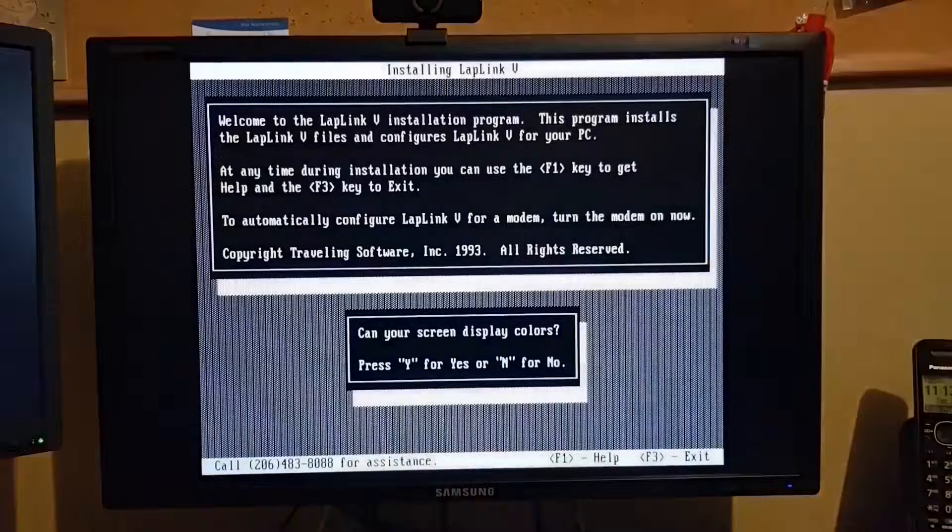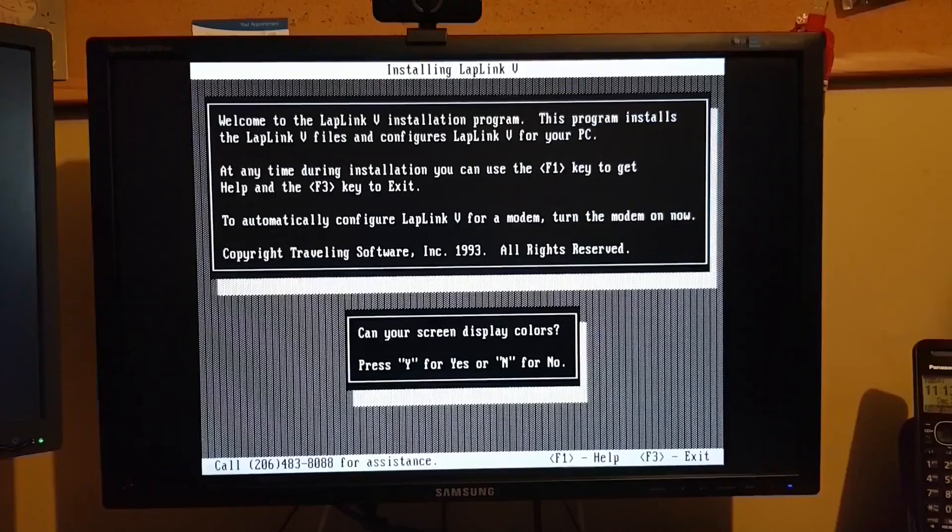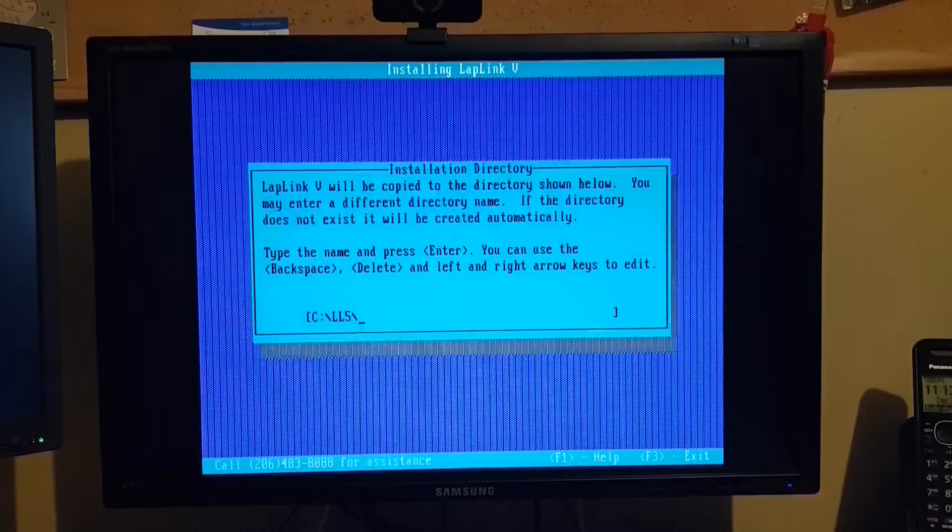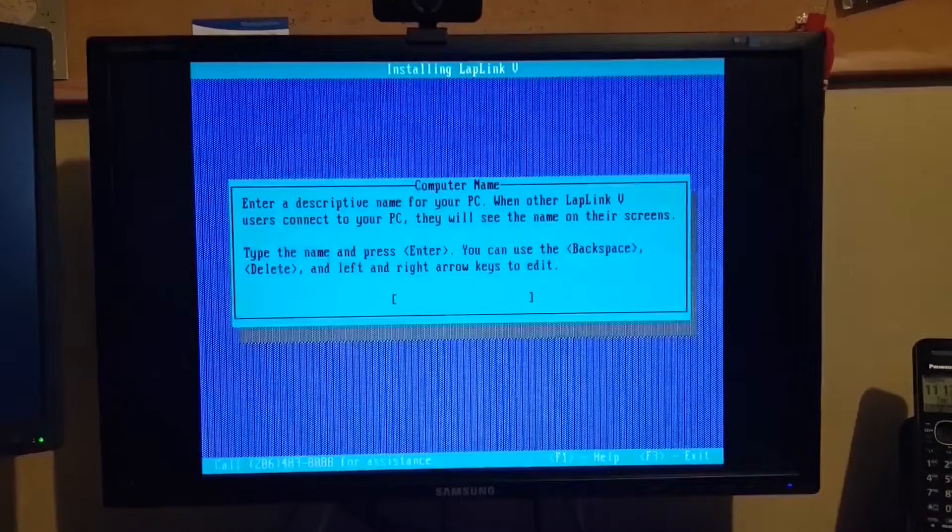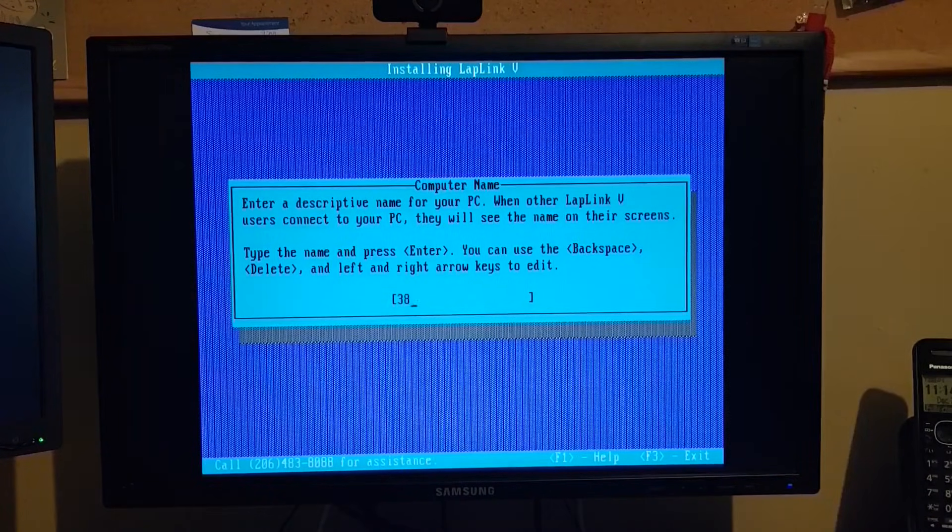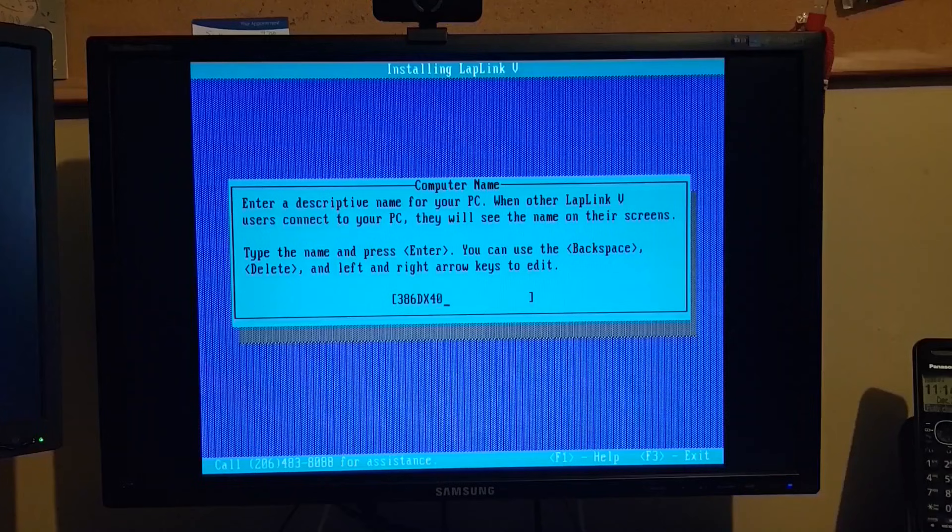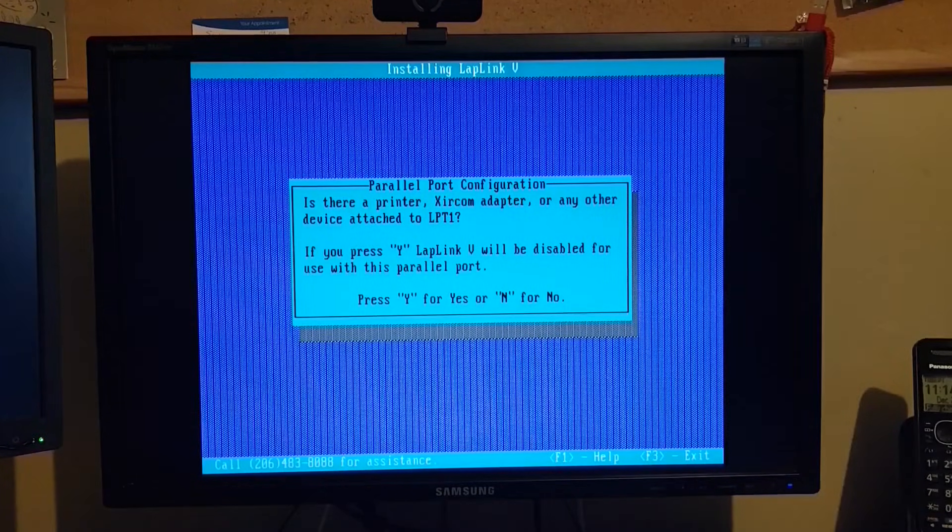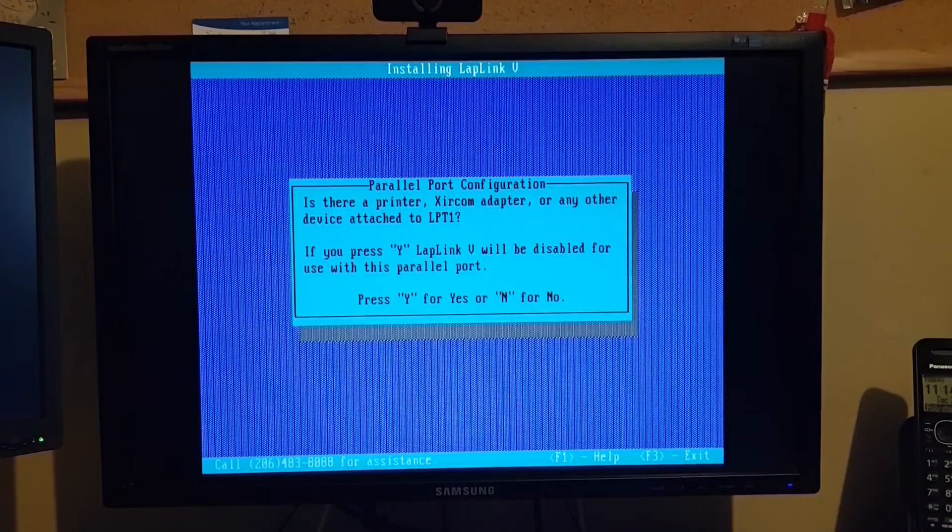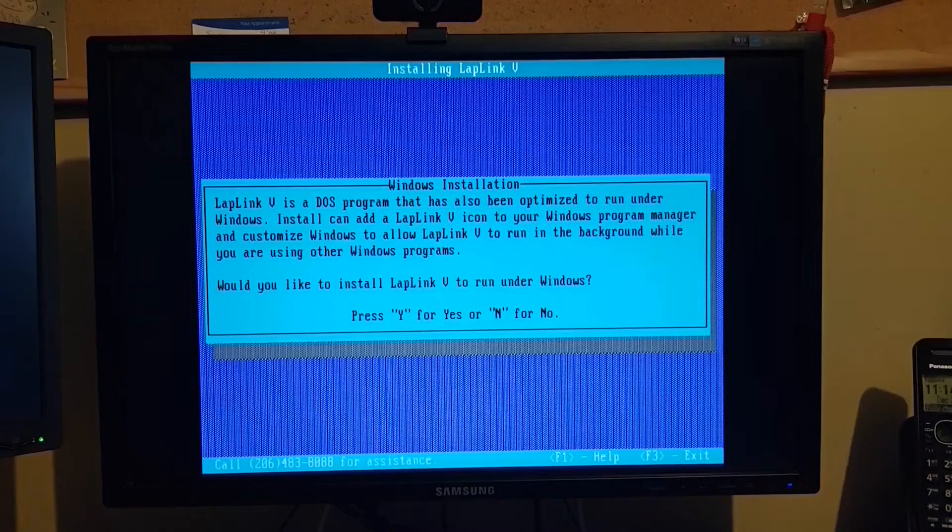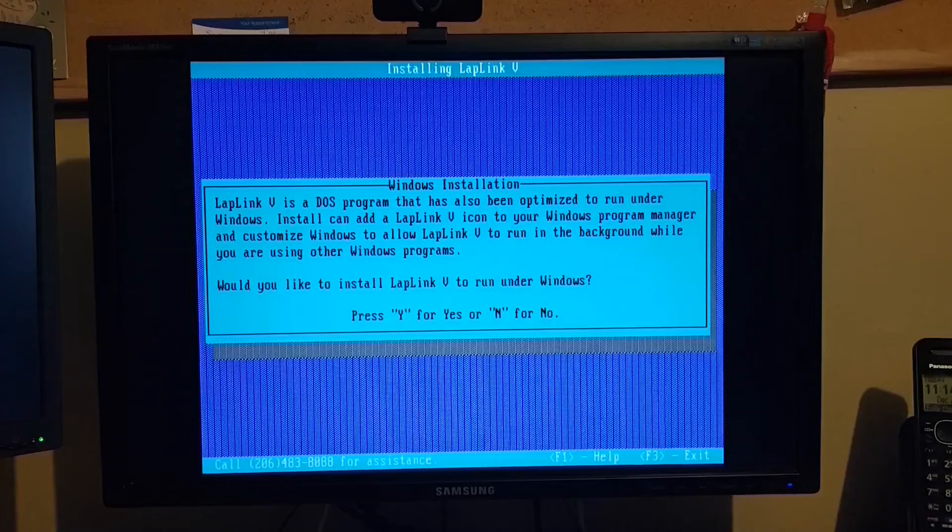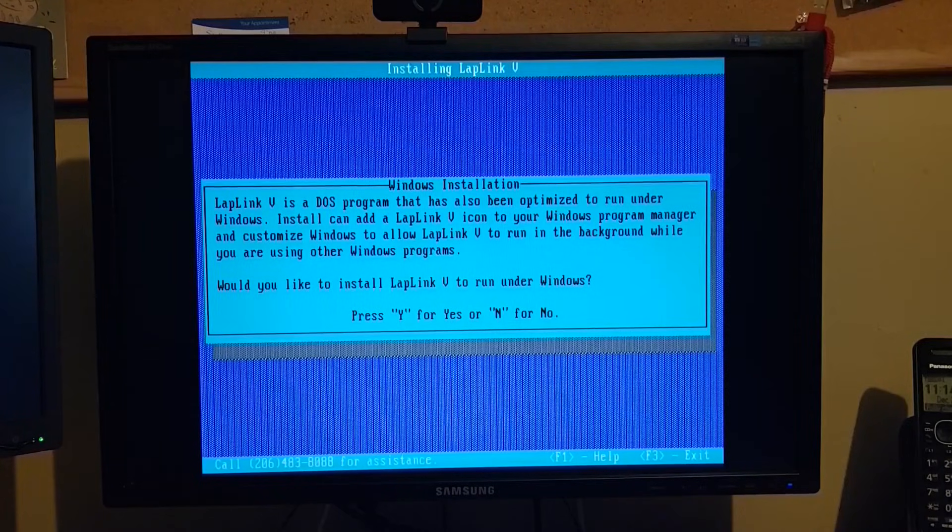So I'm going to start on the 386. Once again, this is running DOS 5. And I have a copy of the LapLink software. It's version 5.0. Okay, we'll give the computer a name. 386.dx40. And no, we don't have anything connected to the parallel port. If I had a printer or a scanner, as an example, that would definitely get in the way. We'd have to use something like LPT2.